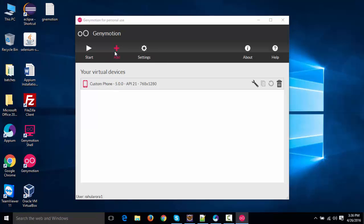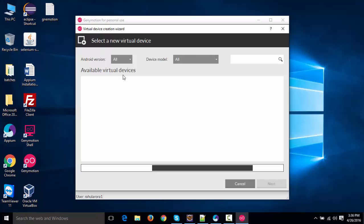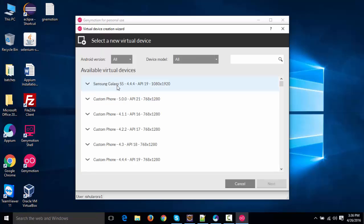Creating a device is very simple. Click on Add. You'll see all the available virtual devices. You can select any device and click on Next. It will going to create that device.